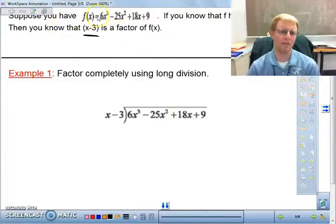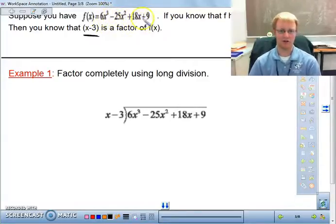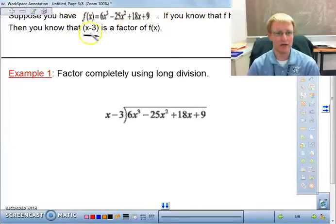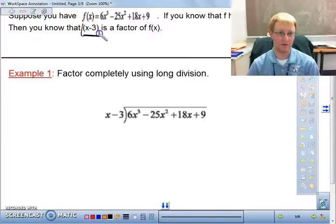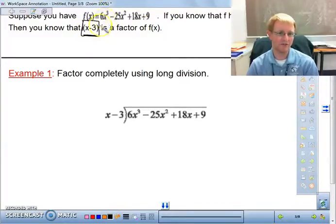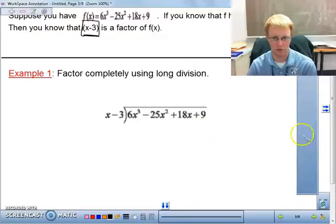We have a cubic polynomial — a third-degree function: 6x³ - 25x² + 18x + 9. If we know that one of the zeros is x = 3, then by the zero product property, x - 3 has to be one of the factors. That means this polynomial can be divided evenly by x - 3, so we can divide it using long division.